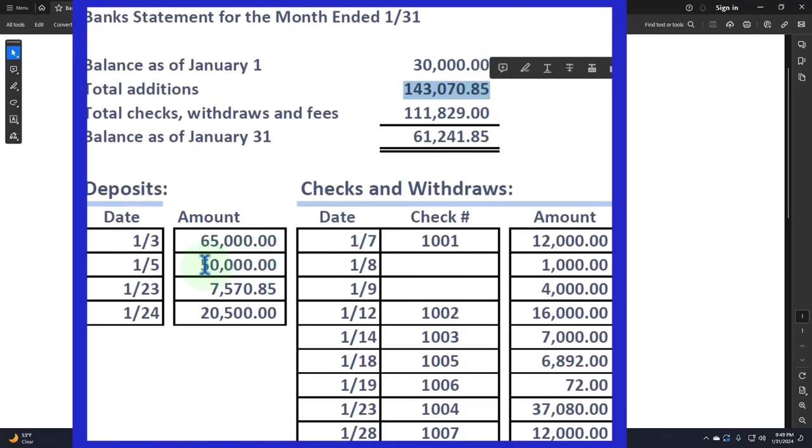And the deposits should be easy for most people because the general idea would be that if it's on the bank statement, it should be on our books, right? Because the bank statement usually is not going to be wrong. If it's not on our books and it's on the bank statement, it's likely that we're going to have to add it to our books.